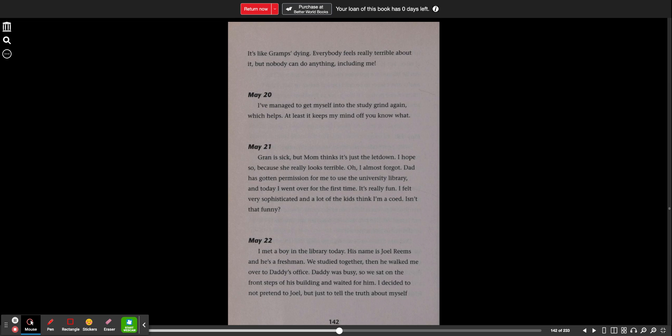May 20th. I've managed to get myself into the study grind again, which helps. At least it keeps my mind off, you know what? May 21st. Gran is sick, but Mom thinks it's just the letdown. I hope so, because she really looks terrible. Oh, I almost forgot. Dad has gotten permission for me to use the university library and today I went over for the first time. It's really fun. I felt very sophisticated and a lot of kids think I'm a co-ed. Isn't that funny?